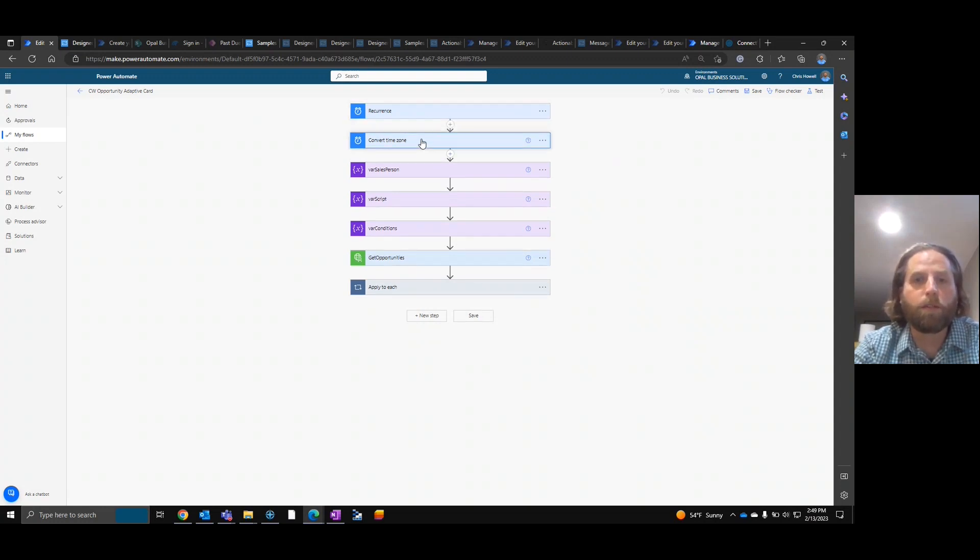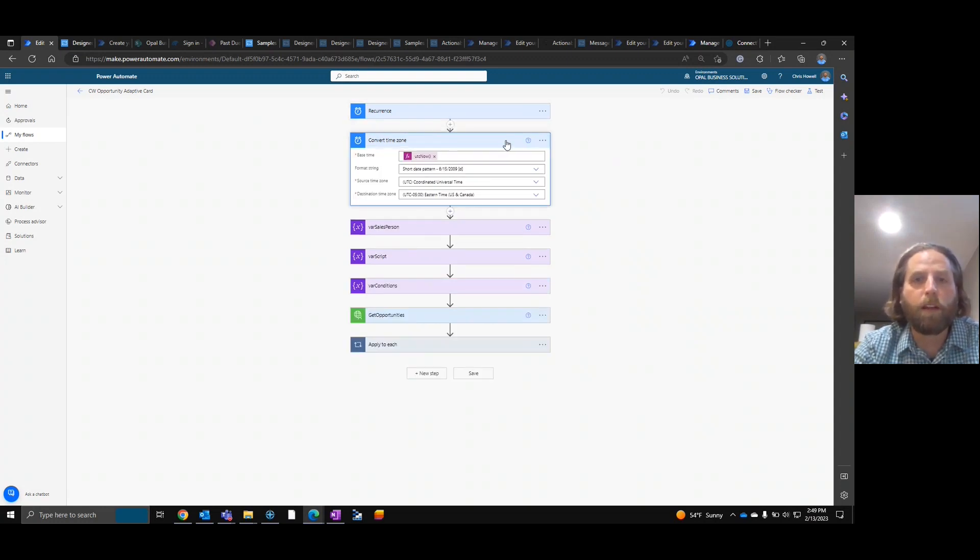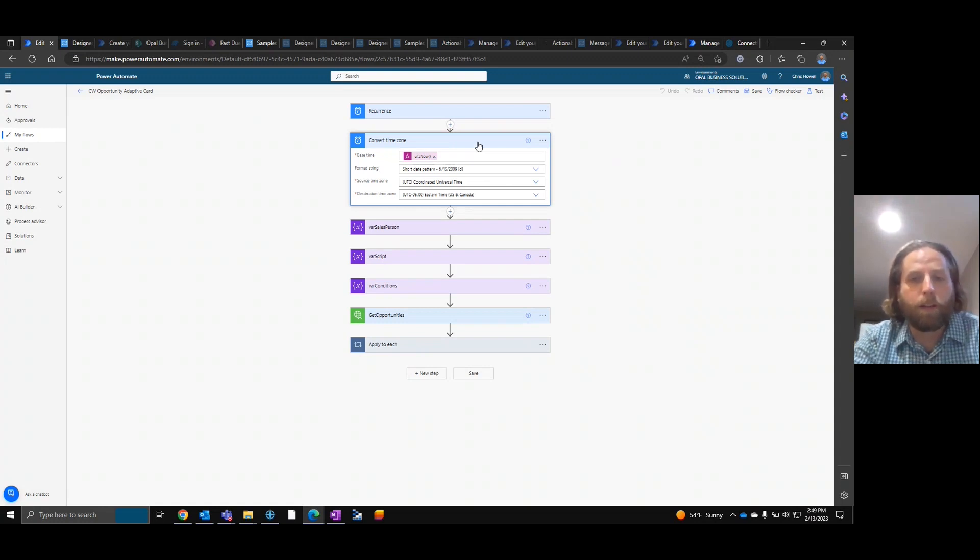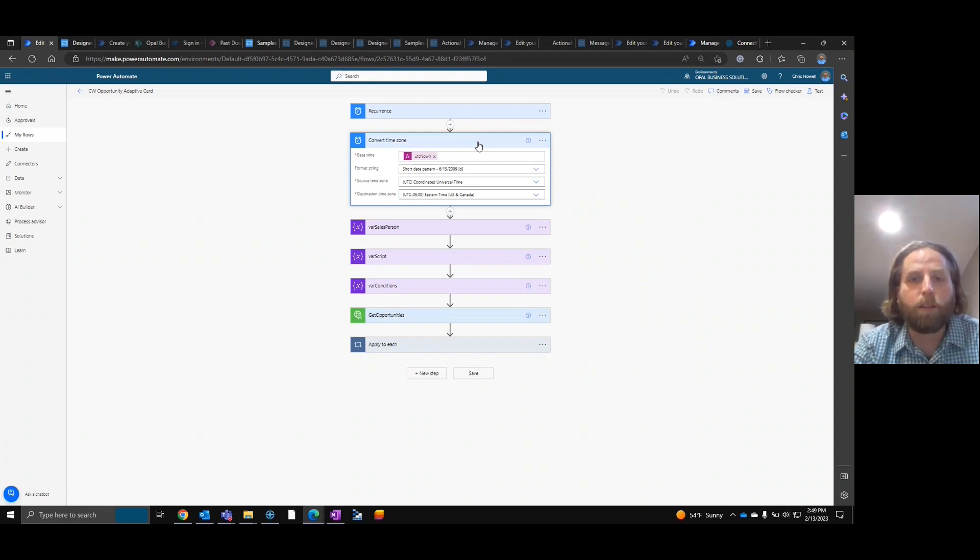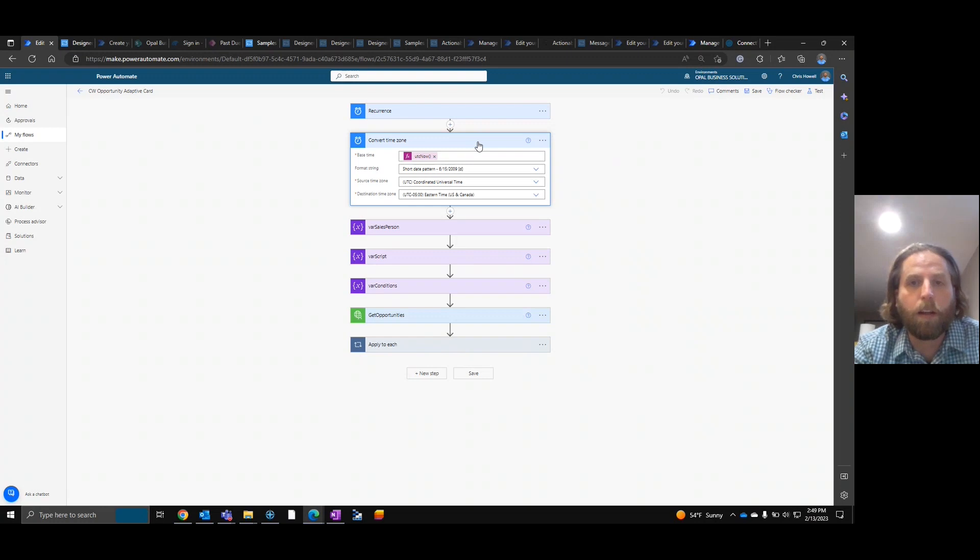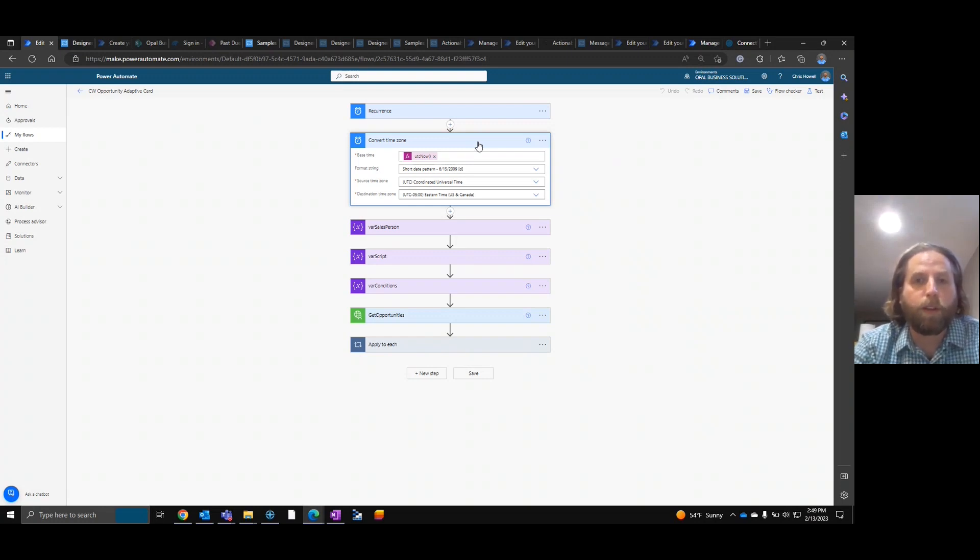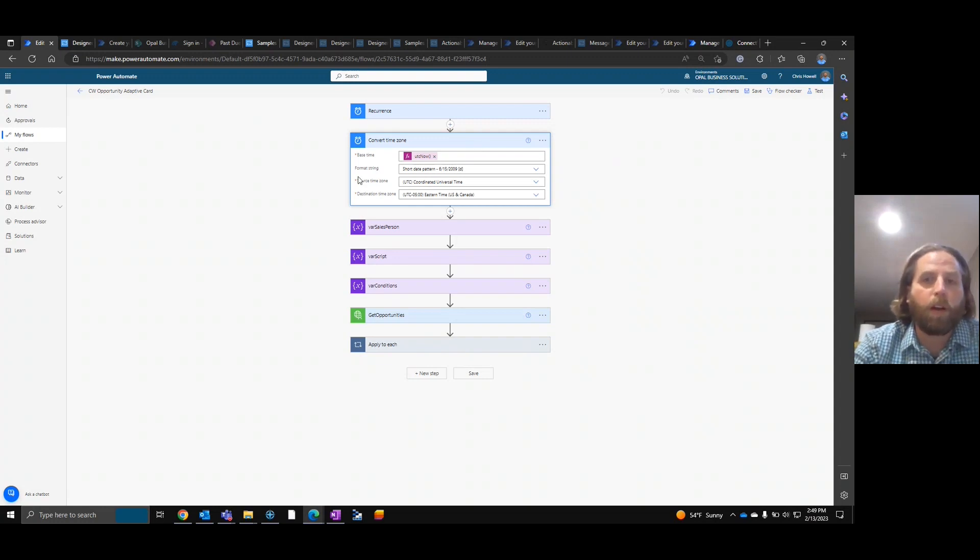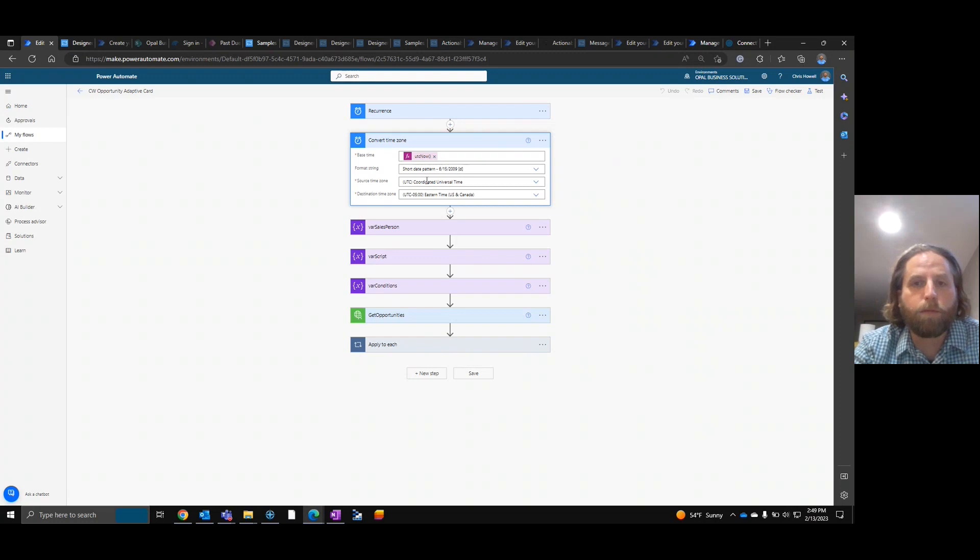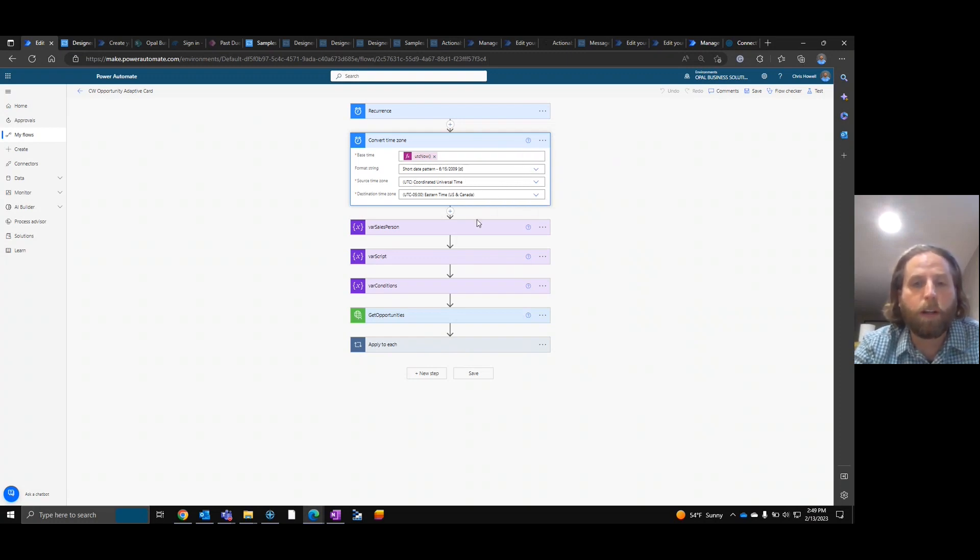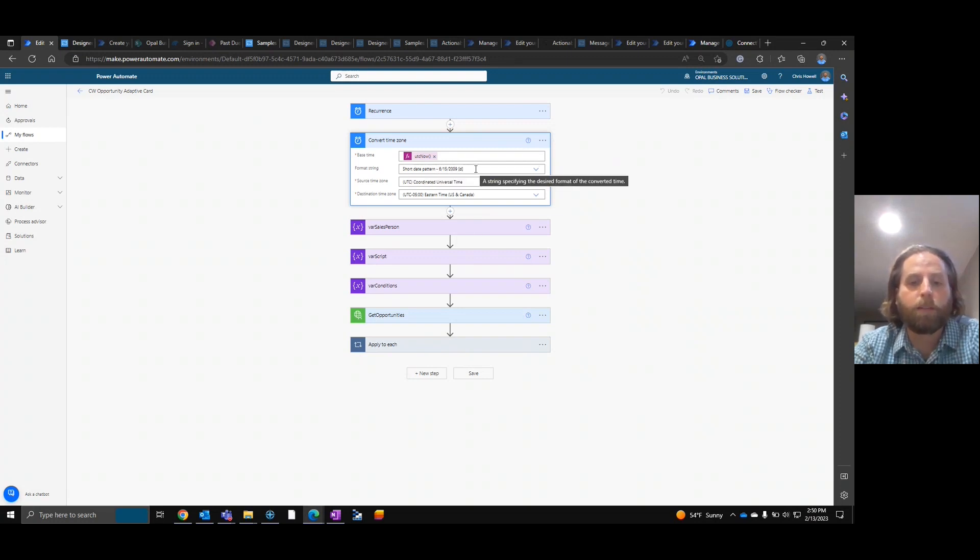Once we do that, we want to find out what time it is. And the reason we want to find out what time it is right now is so that we can pull from the custom connector get opportunities on a certain time schedule and show the value or the card in Teams. So as you can see here, we're going to convert to UTC now from Coordinated Universal Time to Eastern Time. Wherever you are, that would work. I'm also going to use the short date pattern.